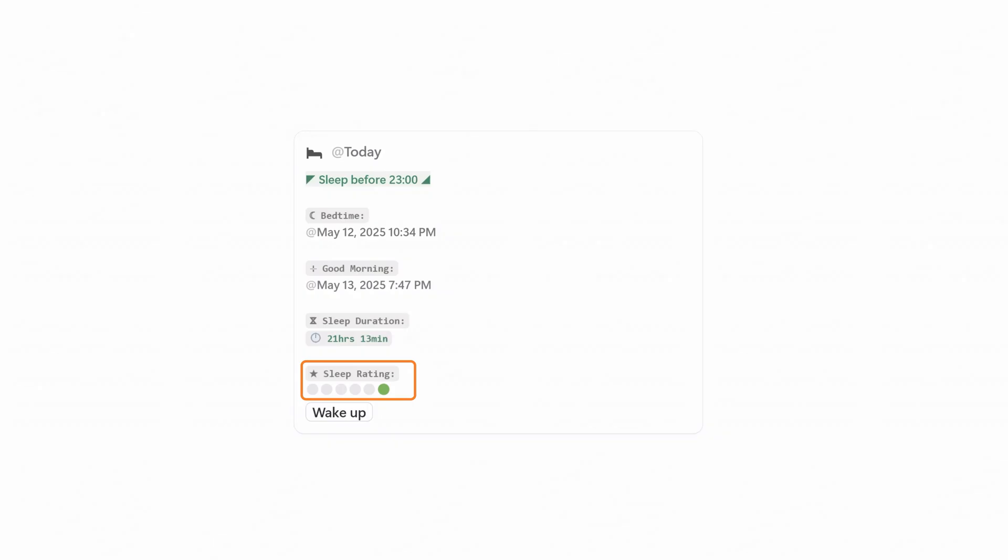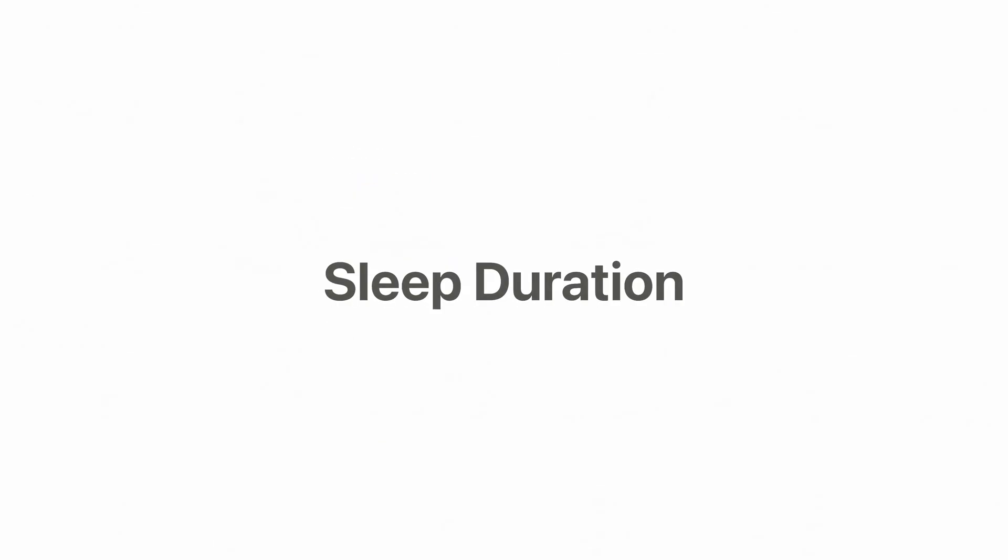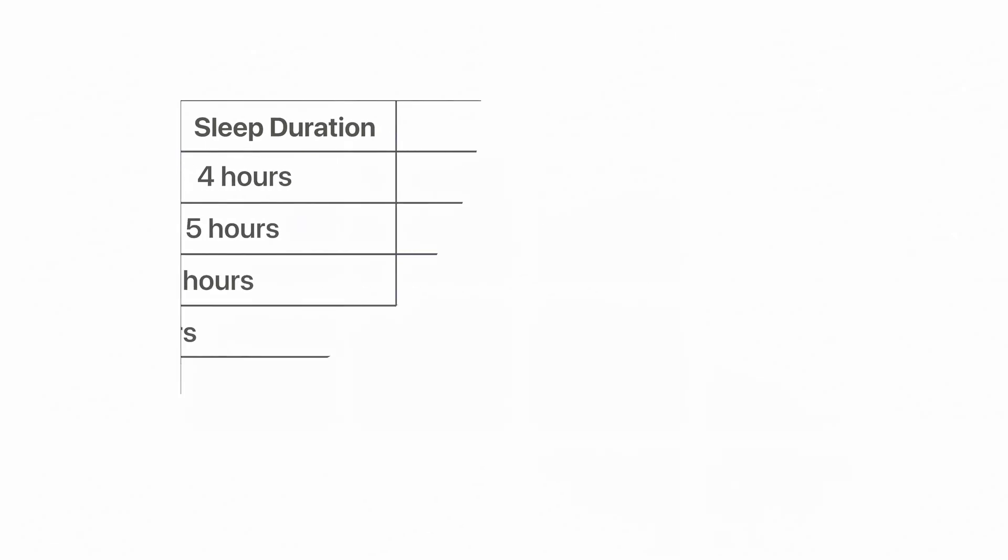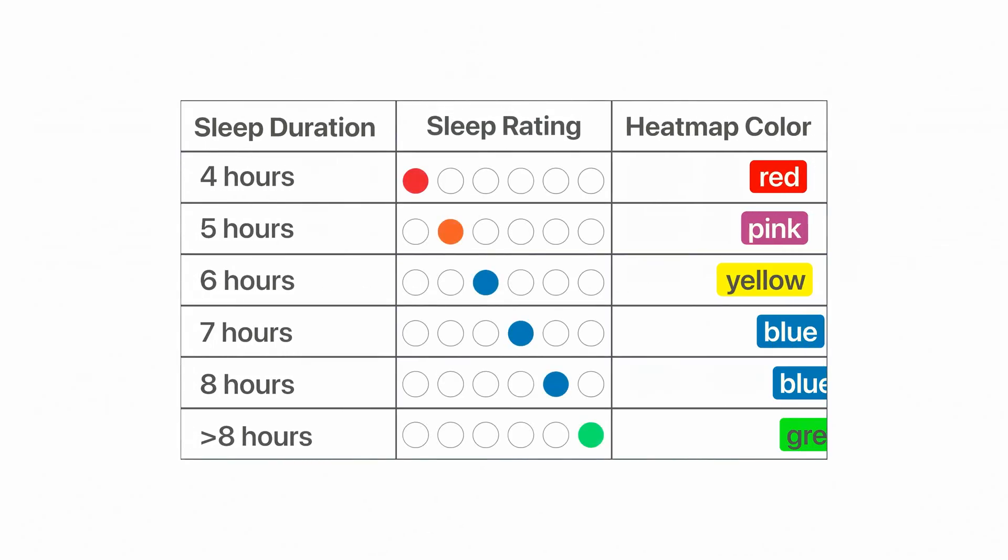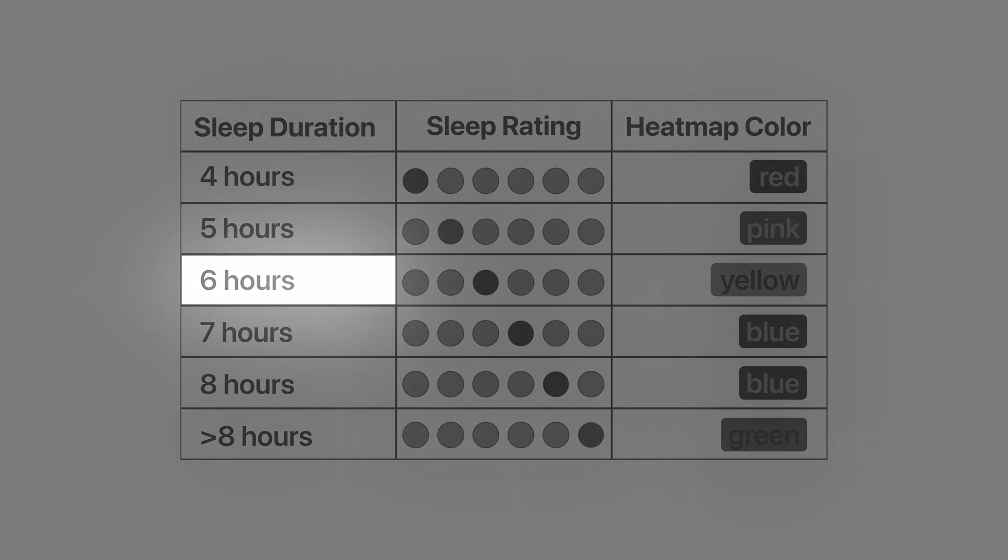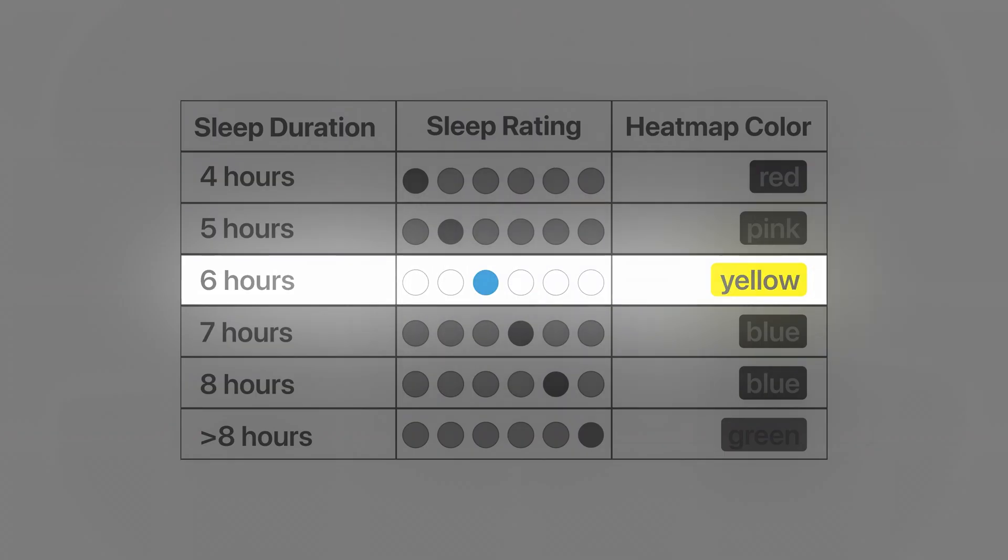Now, you might be wondering how the system determines the sleep rating. It relies on the sleep duration and calculates the rating according to this table. For example, if you slept for six hours, the rating will be yellow.